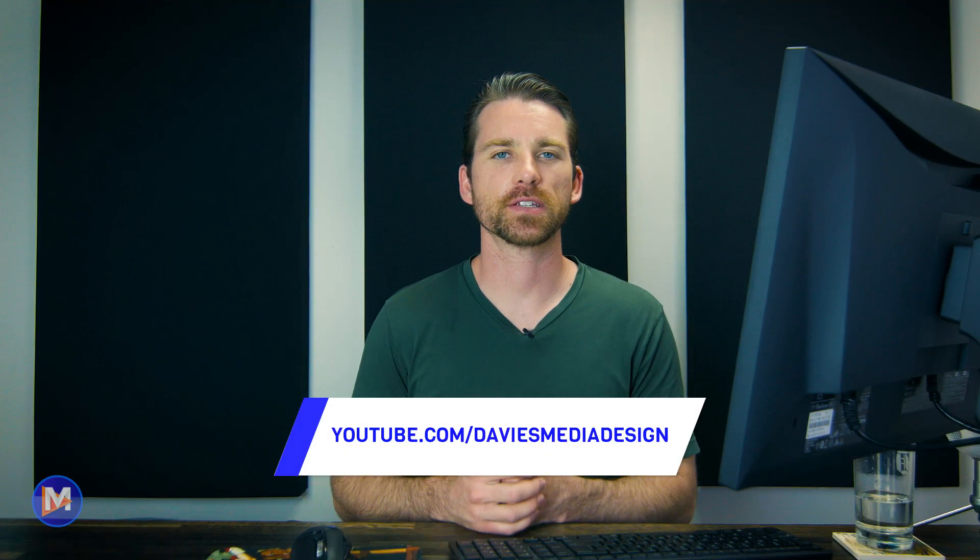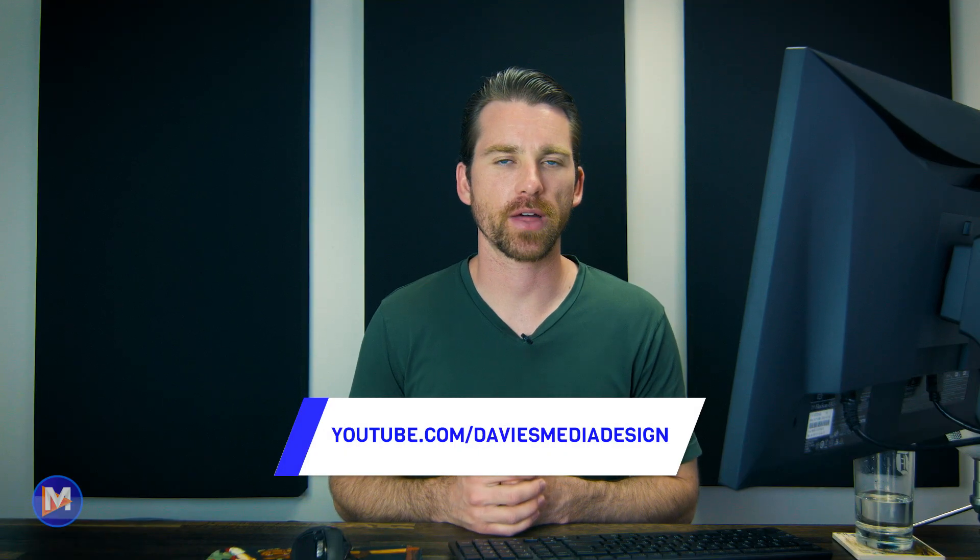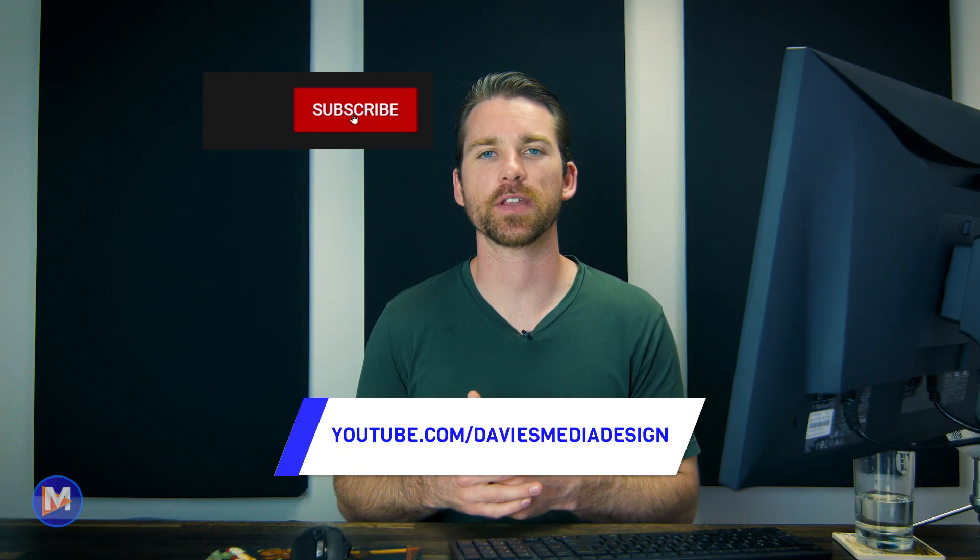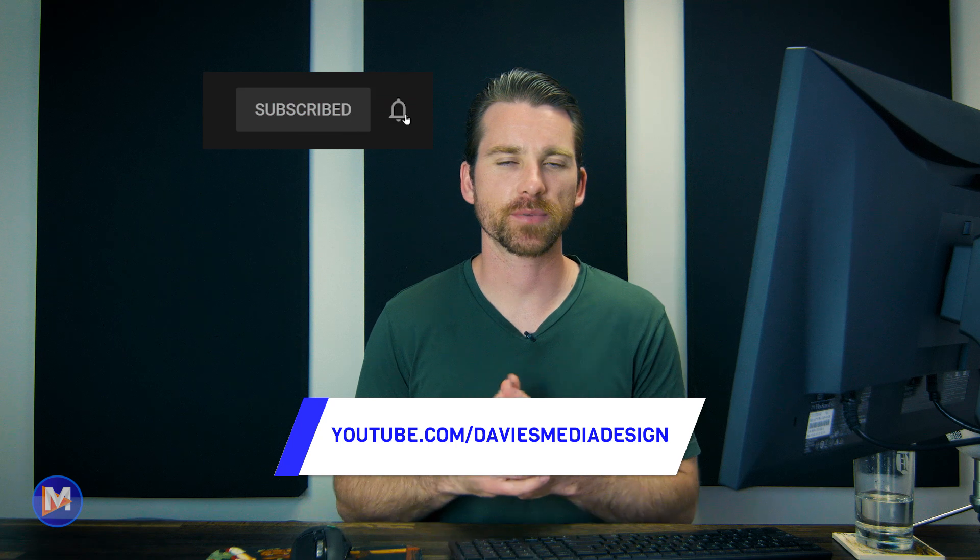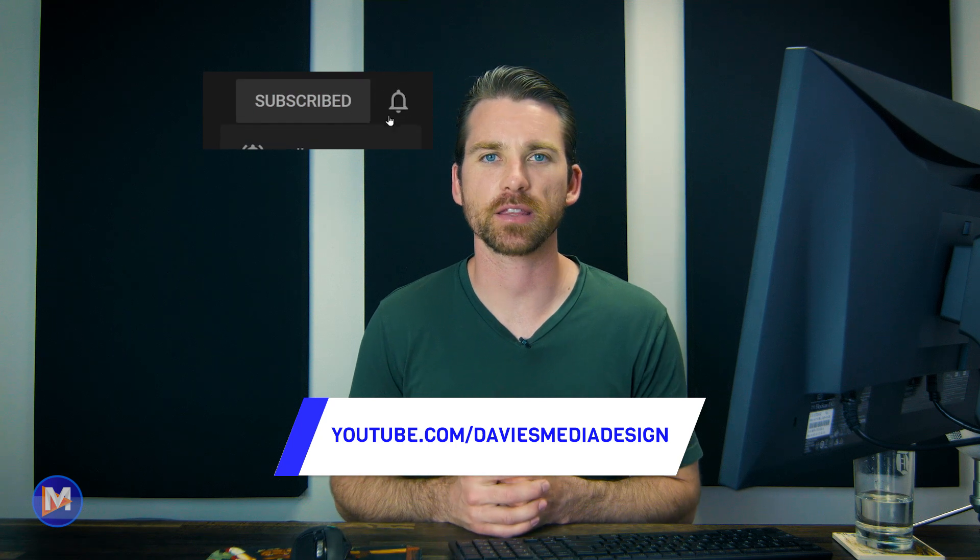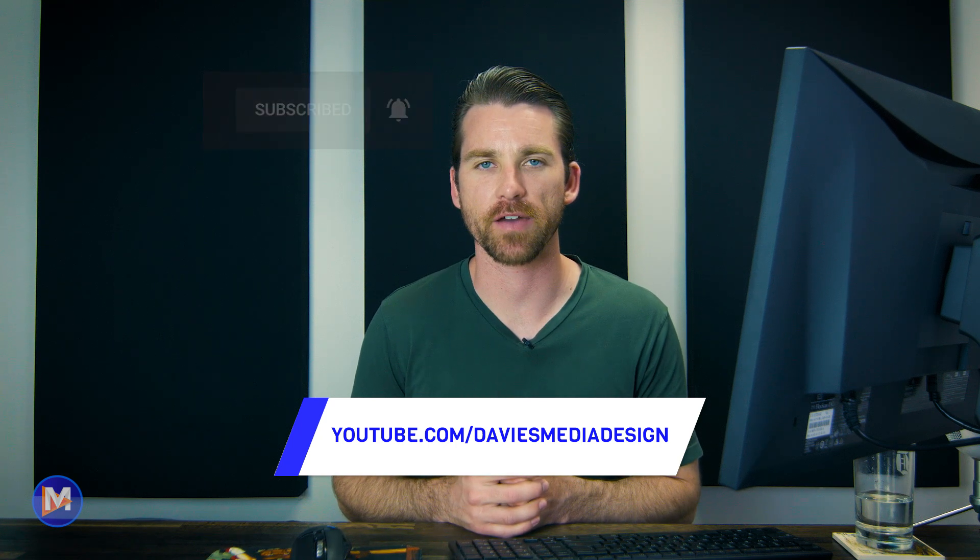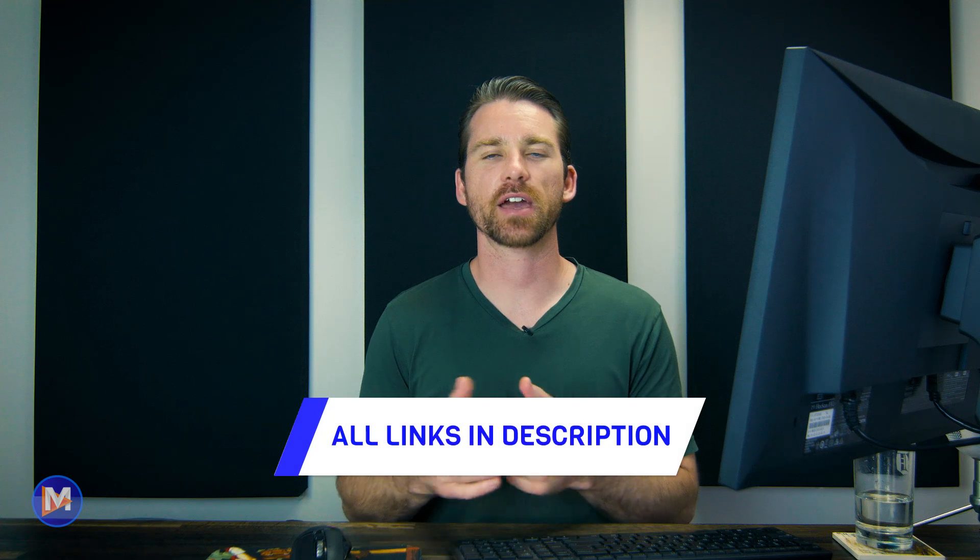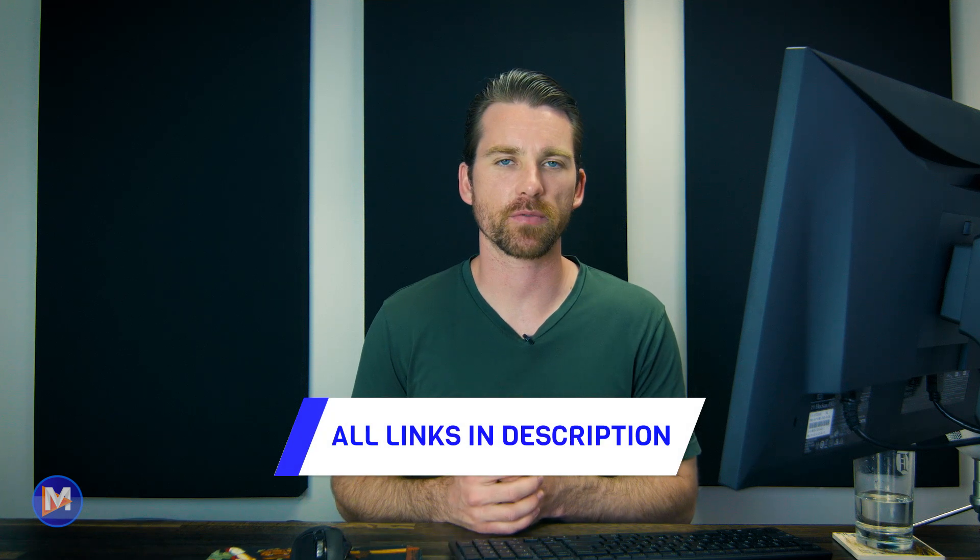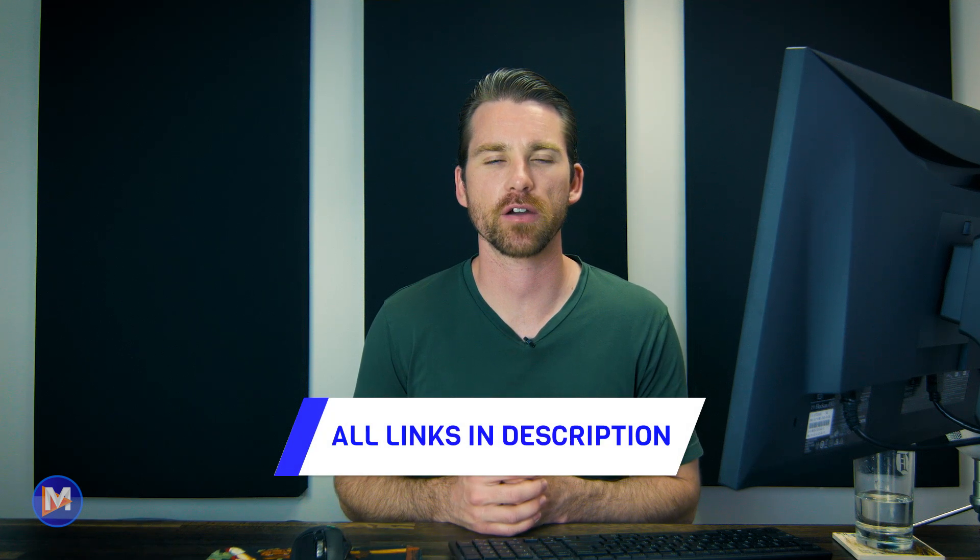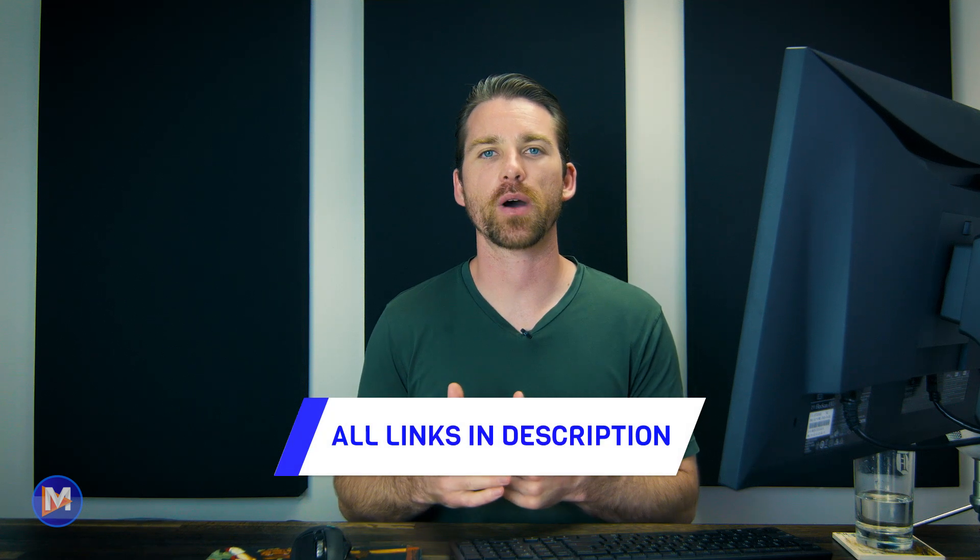But that's it for this tutorial. Hopefully you liked it. If you did don't forget to like this video, subscribe to my channel, and click the bell icon to be notified each time I have a brand new tutorial. You can check out any of the links to my resources in the description of the video. But thanks for watching, and I'll see you next time.